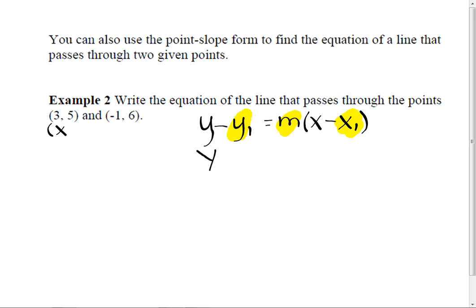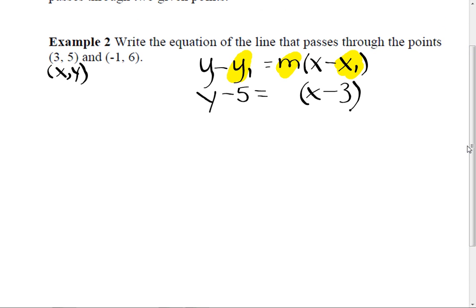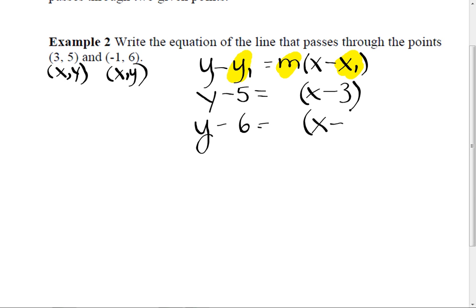Which one is the y coordinate here? 5. So it's y minus 5, equals the slope — which I don't know yet — and then x minus what? x minus 3. Let's write the other form too, because it's exactly the same thing — just using a different point. What's the y value with this one? 6. Good. x and minus — what's this going to be? I use this y, I need to now use this x. What's the other x value? Negative 1. And you can leave it like that — except there's one thing we're missing. We're missing the slope.